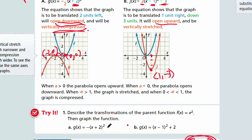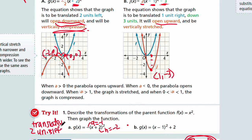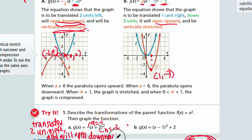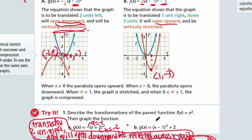Part A: g(x) = -(x+2)². A = -1 and H = -2. So the graph is translated two units left and will open downward because it's reflected across the x-axis.